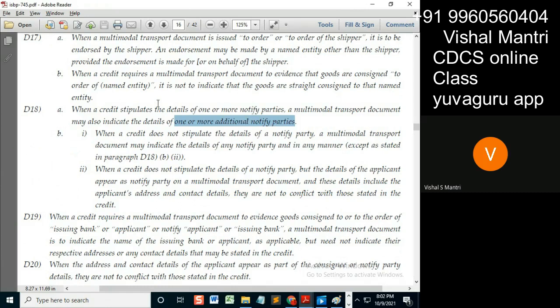Credit stipulates the details of one or more notified parties — means the credit states two notified parties. MTD may also indicate the details of one or more notified parties — means what are you doing, what is it stating?